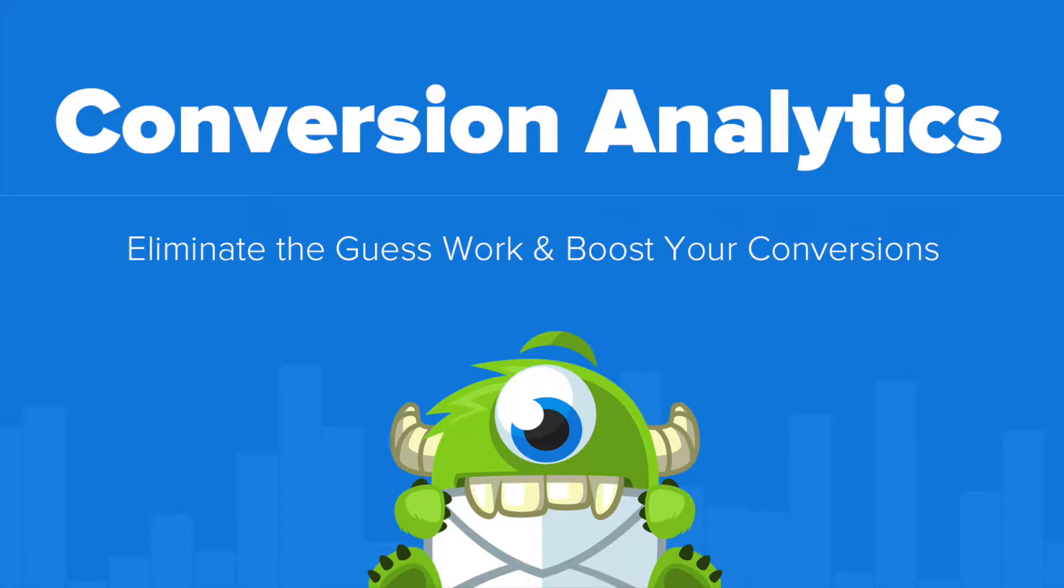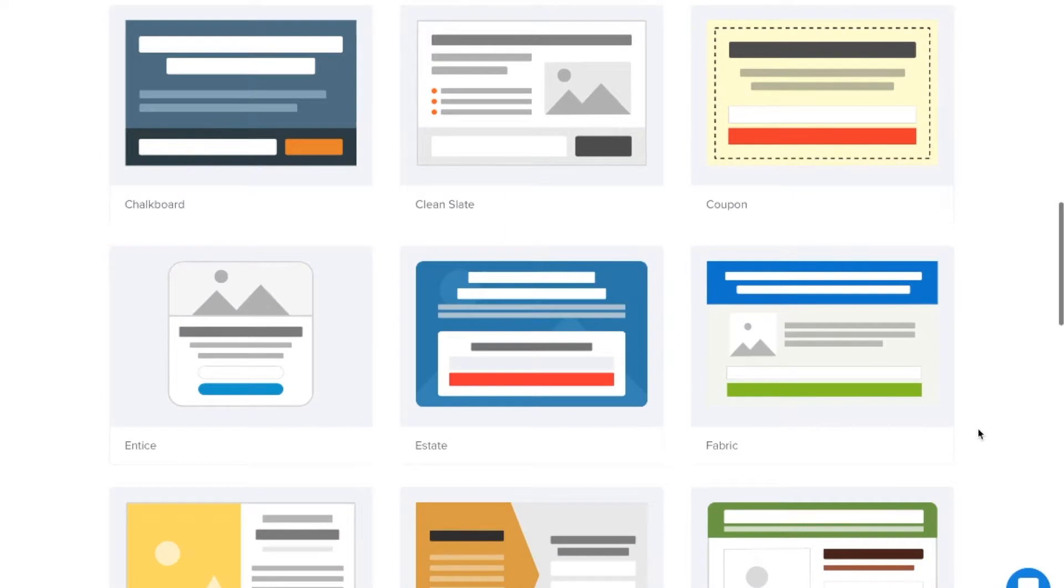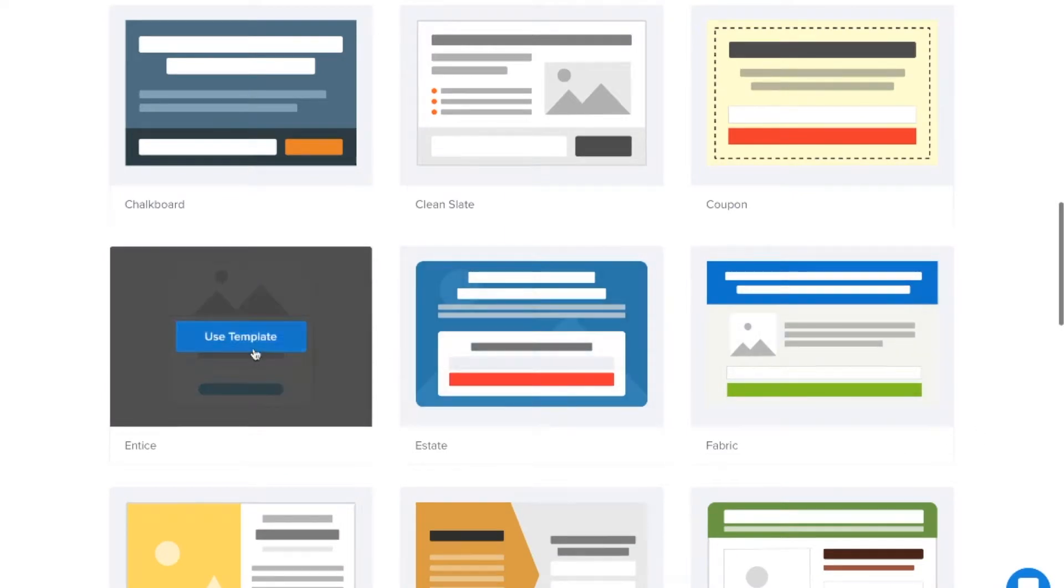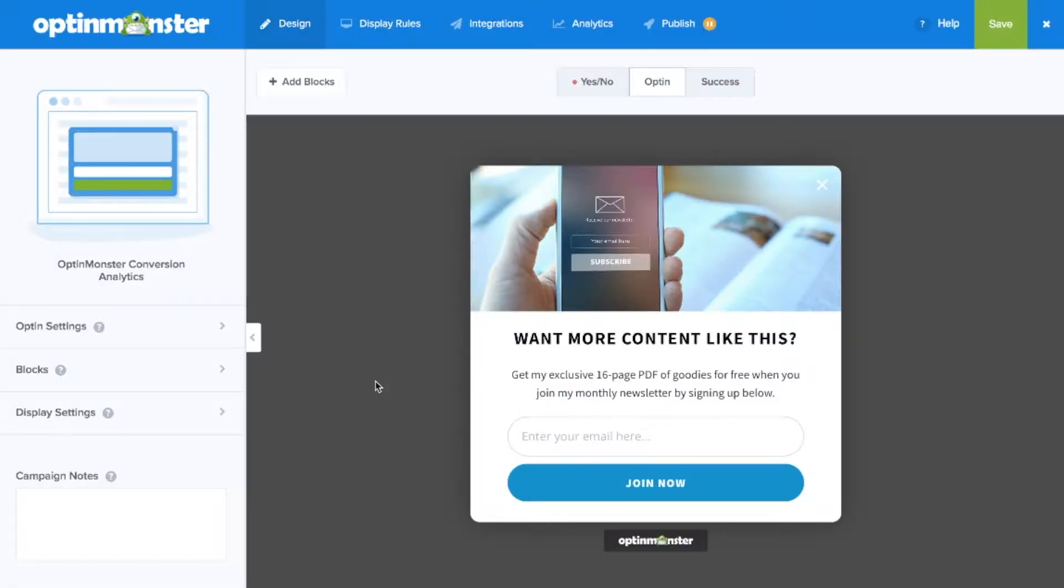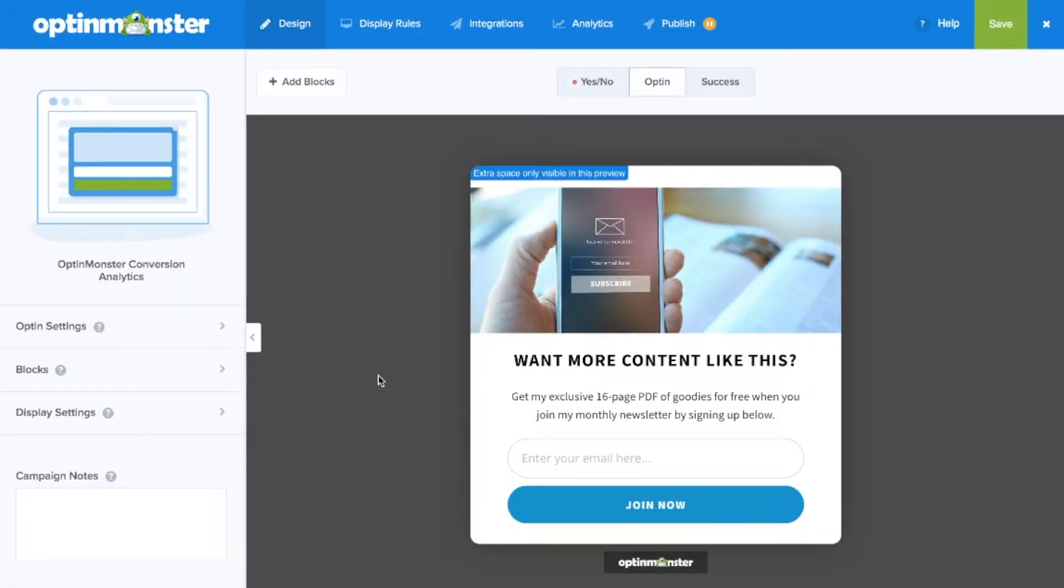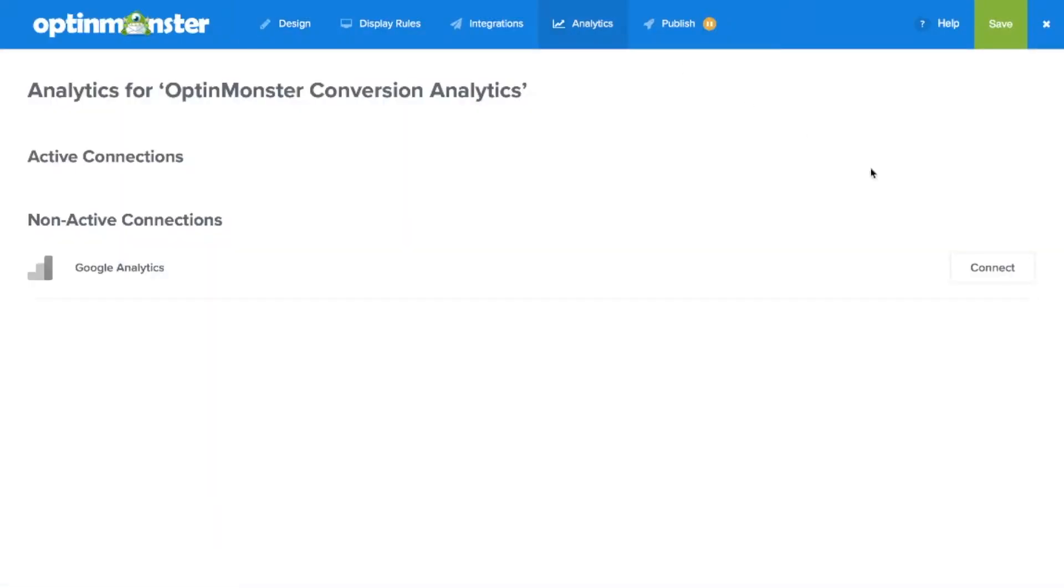Hello and welcome to OptinMonster. Analytics can often be overcomplicated and difficult to understand. OptinMonster's conversion analytics is easy to understand and give you the stats that matter, so you can take action to improve your lead generation strategy.